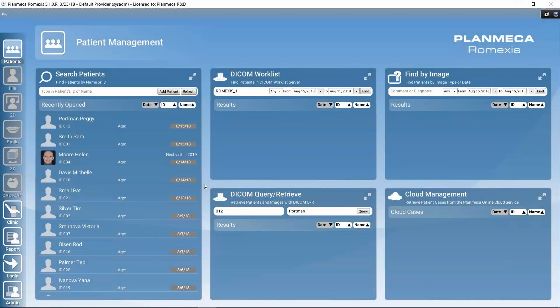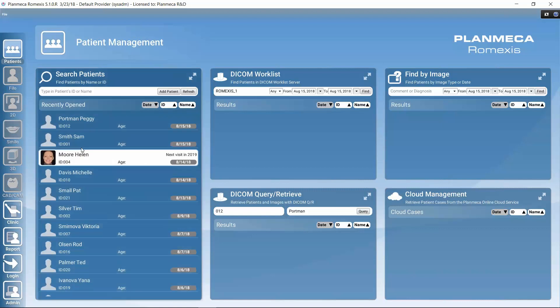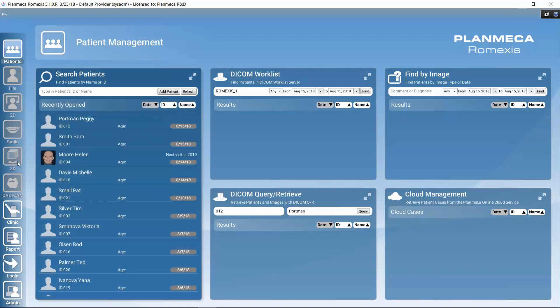In this tutorial we will cover the basics of working with the 3D imaging module in PlanMeka RomeXis software. We'll take a look at how we can get there, how we can navigate around, how we can view the list of 3D data that the patient has, and we can take a look at the different submodules. There will be separate tutorials about the submodules. And finally, let's take a look at how we can export images.